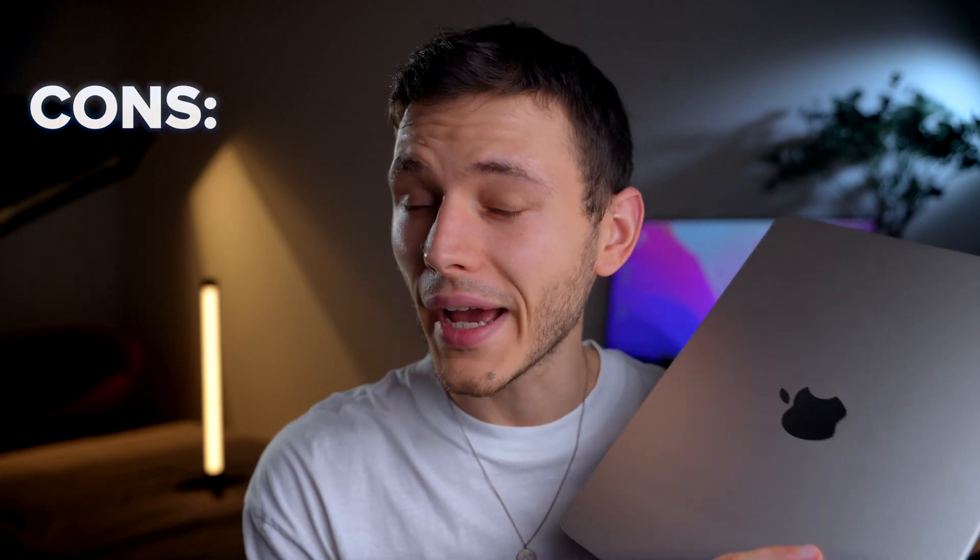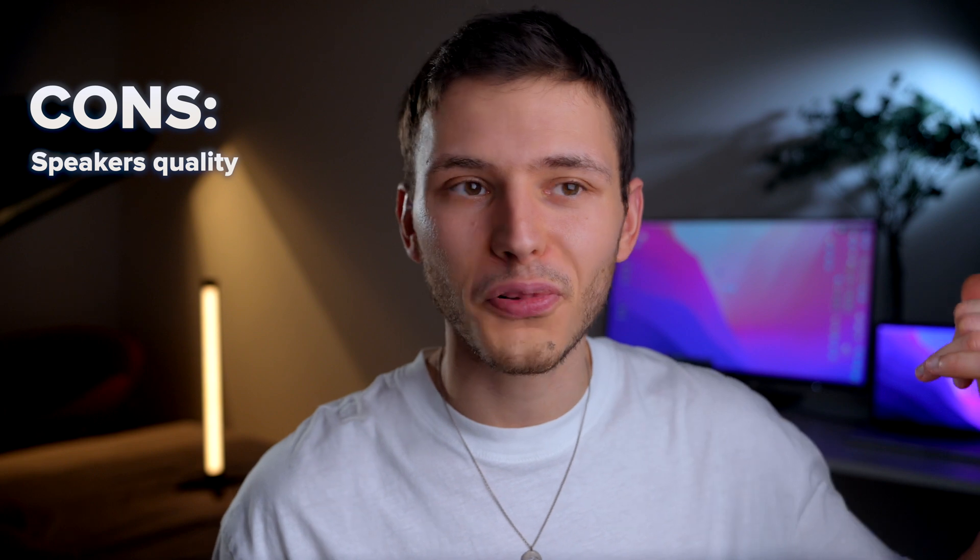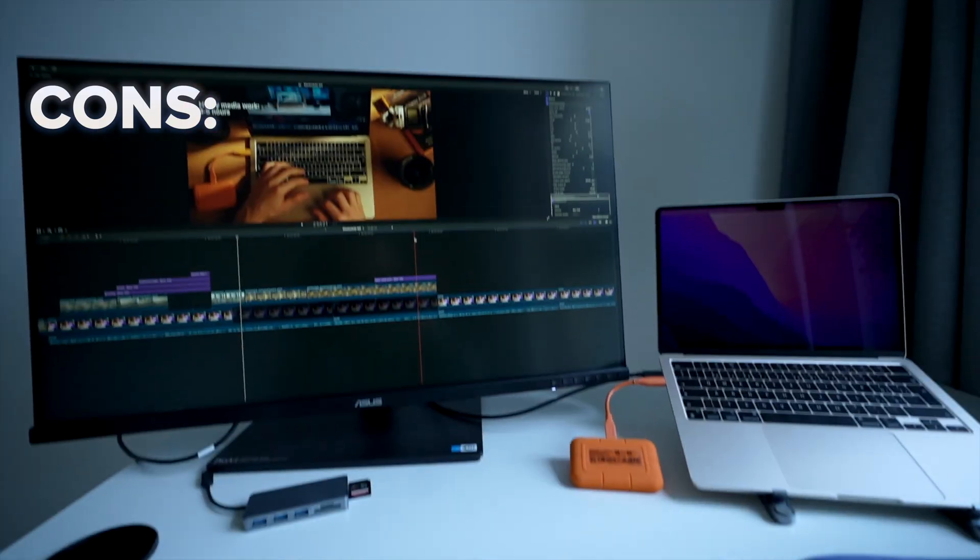And this brings us to the things that I think are superior on the MacBook Pro, and I don't really like in this laptop. The speakers on the MacBook Air M2 are not as good as even the MacBook Pro 2017. The audio quality feels a lot closer to the phone rather than a laptop.